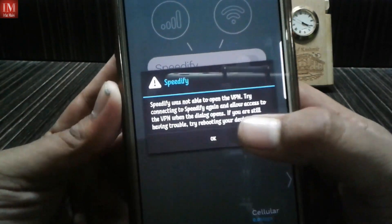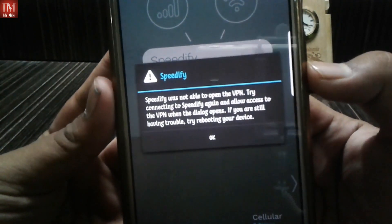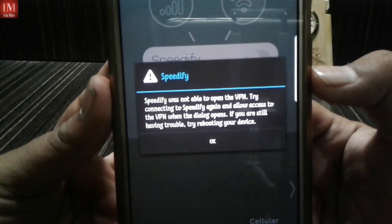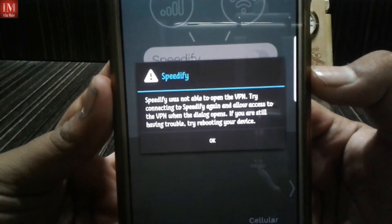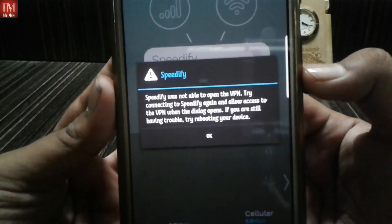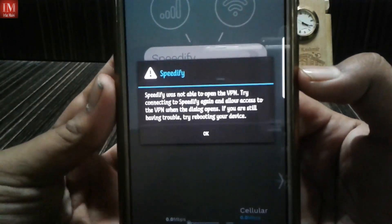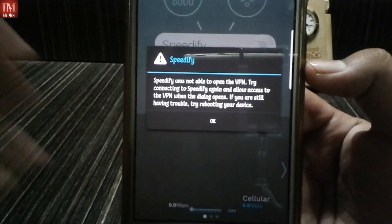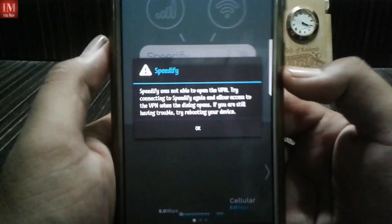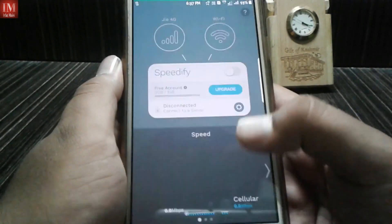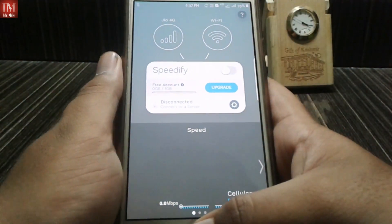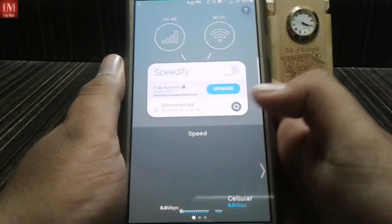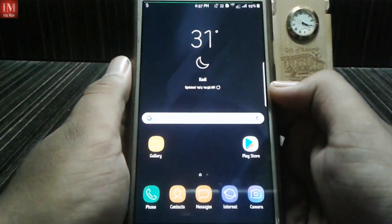It says to reboot your device or choose another application, but I tried many applications and no solution — every time I get that error.